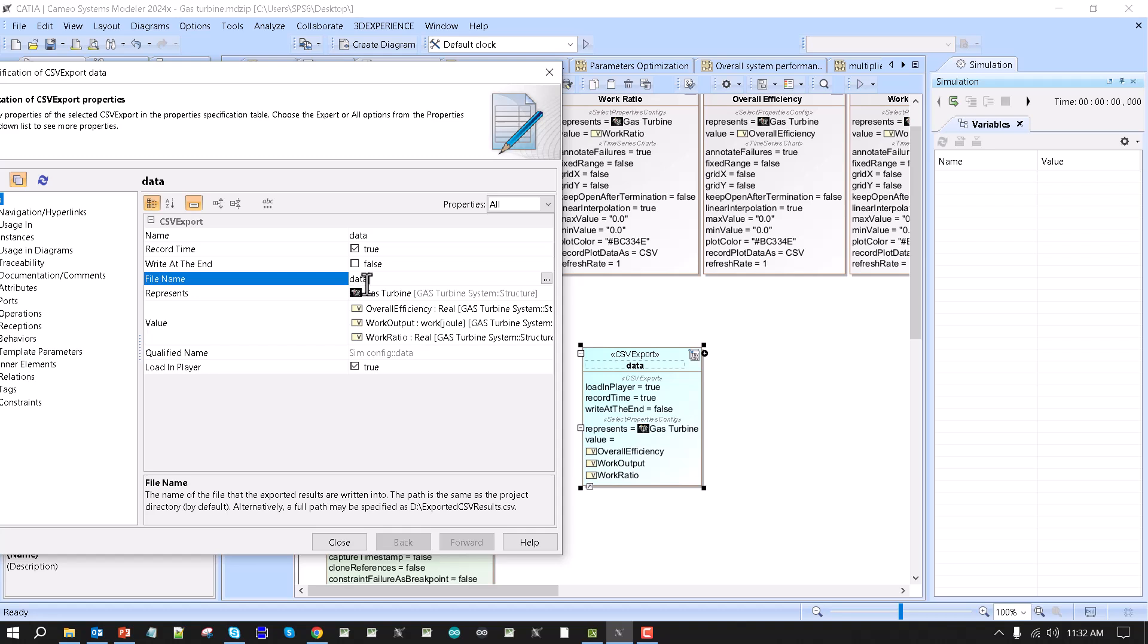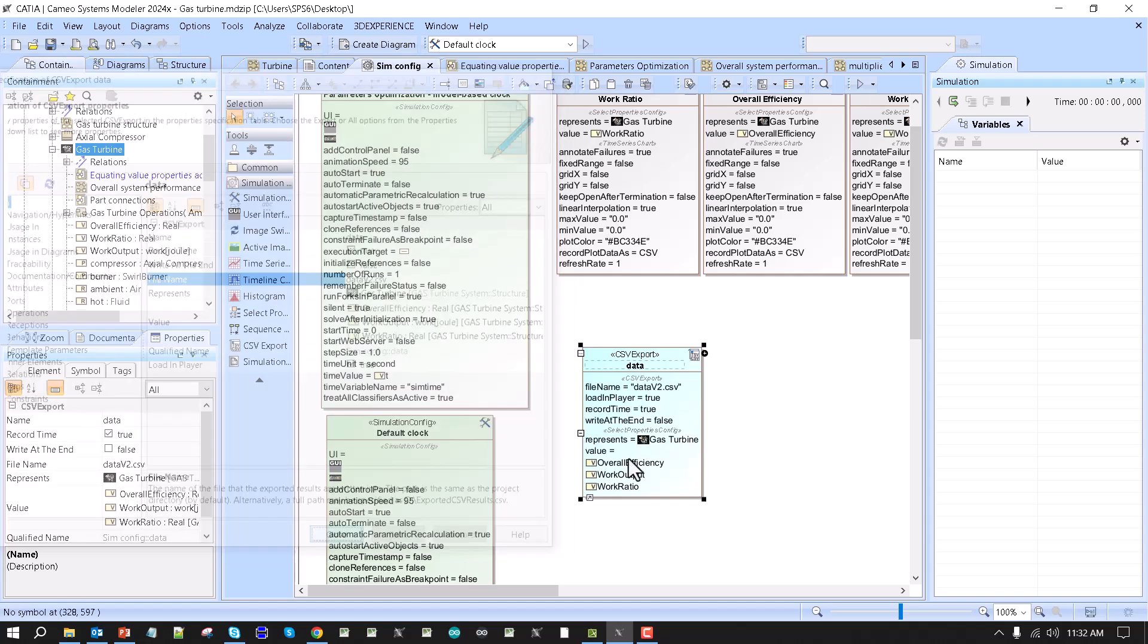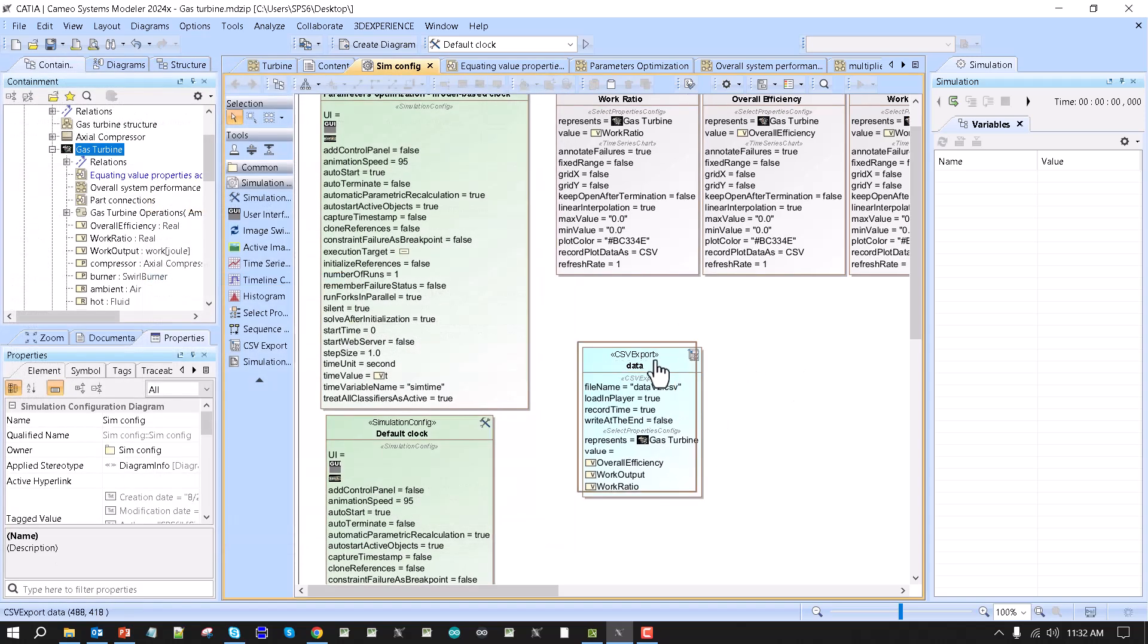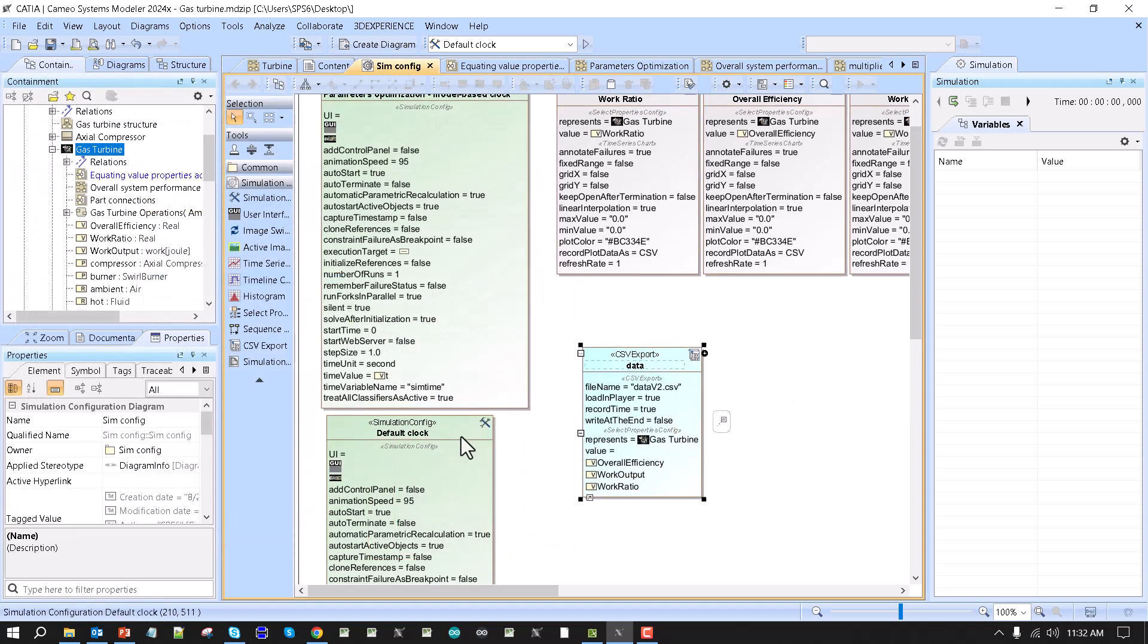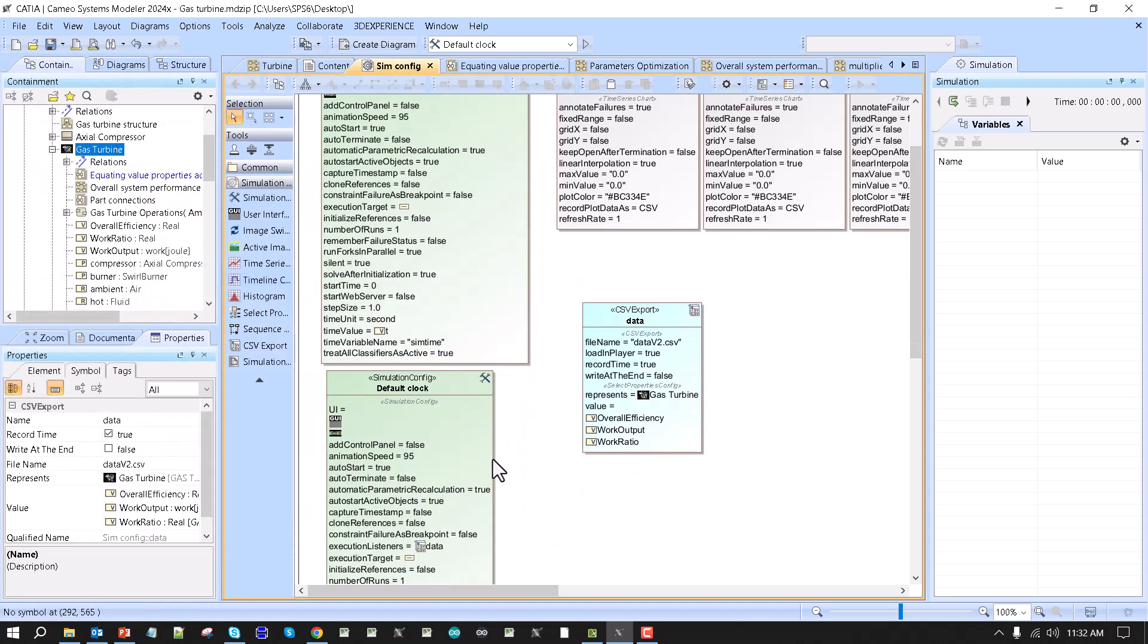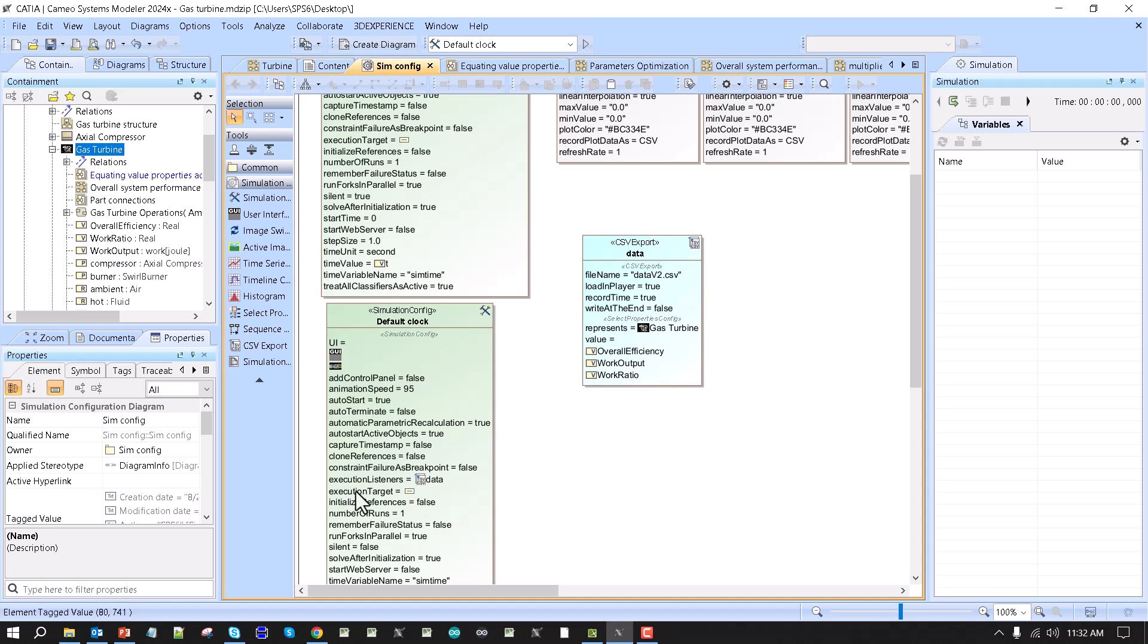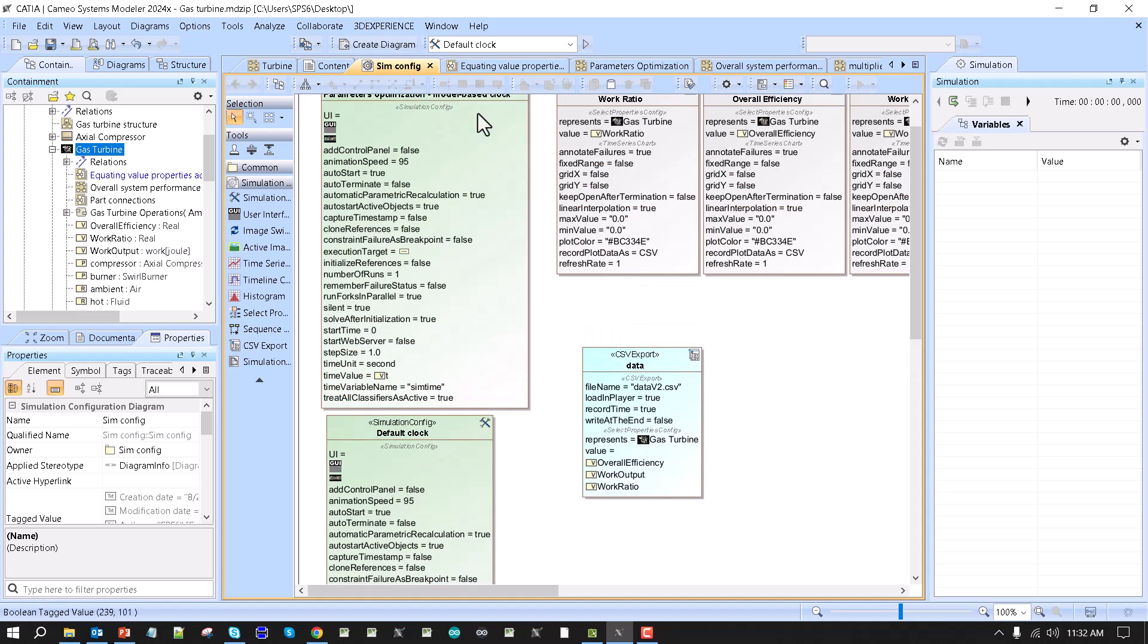File will be data CSV, data version 2 CSV, data version 2 CSV, close. And then I can use it here as a execution listener. Then I run this, run the simulation.